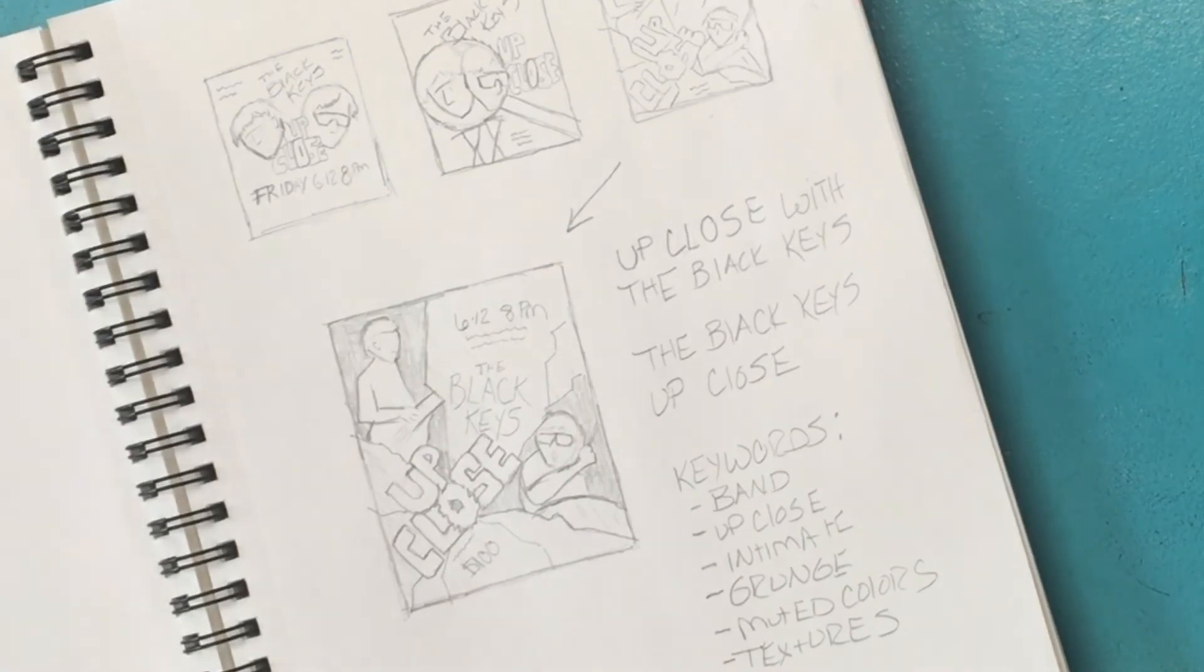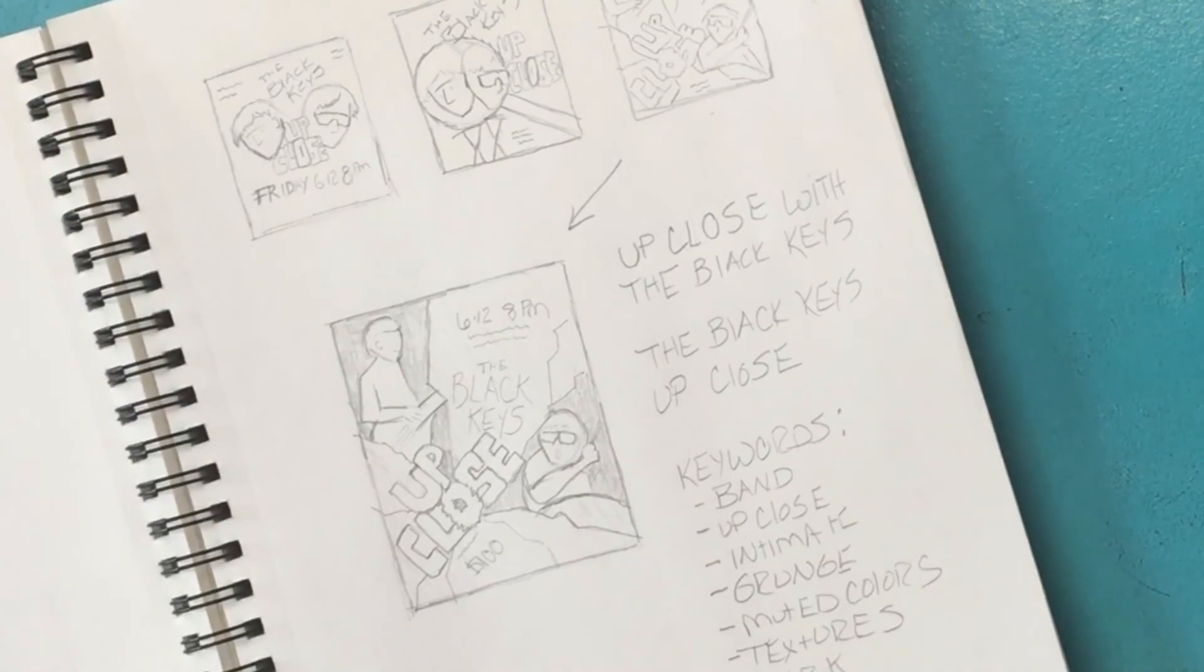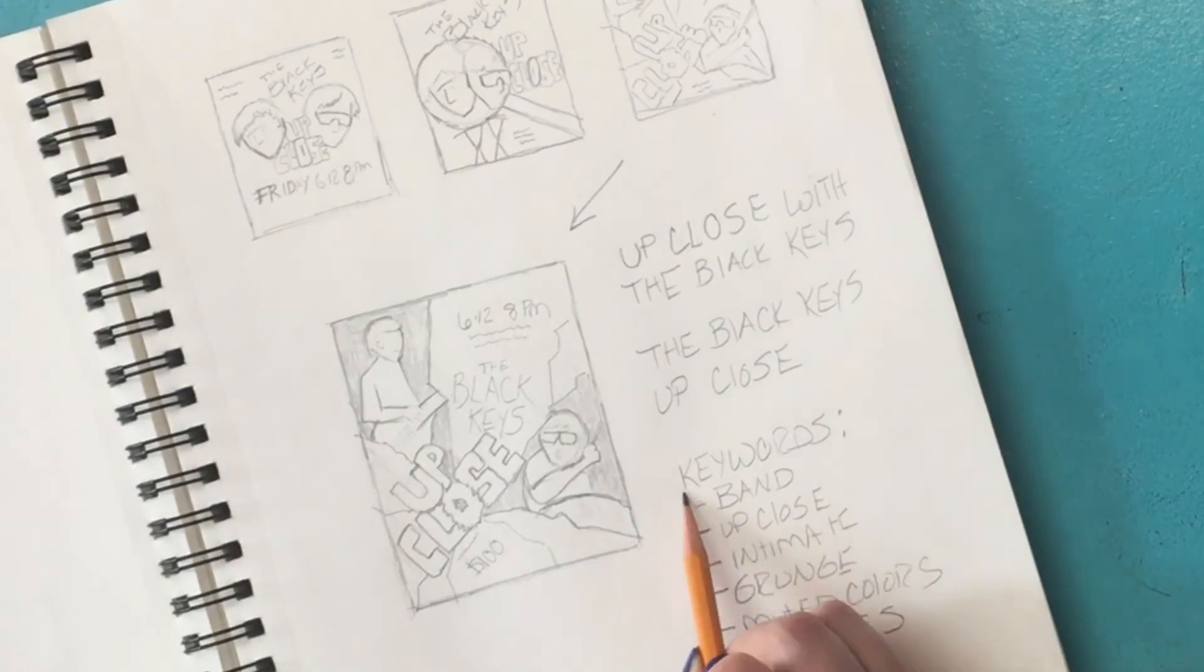And finally, sometimes it helps me to write down my headline and keywords next to my thumbnails to help keep me on track.